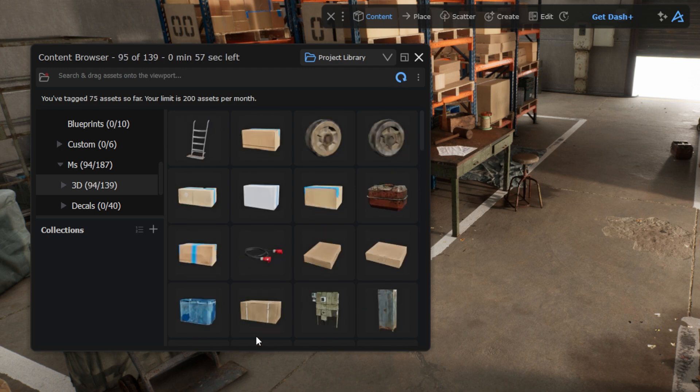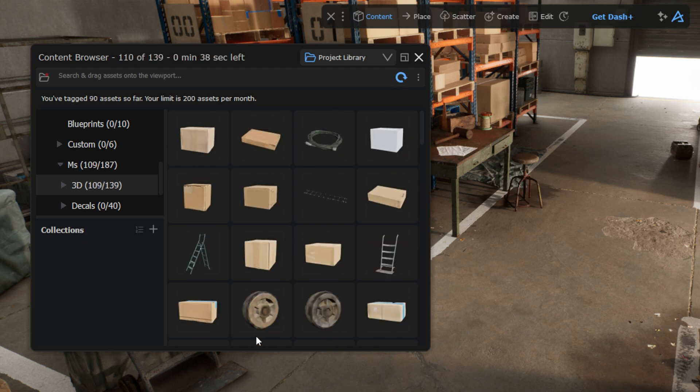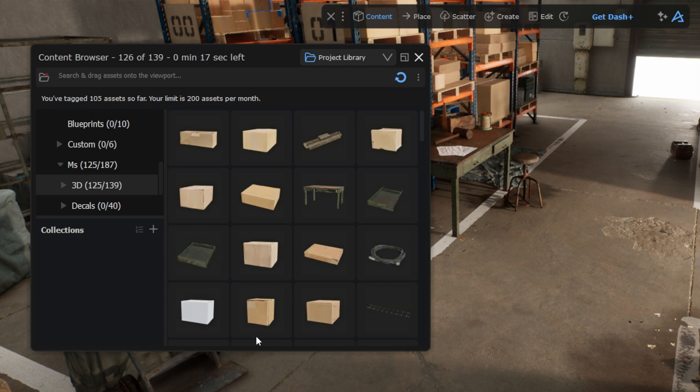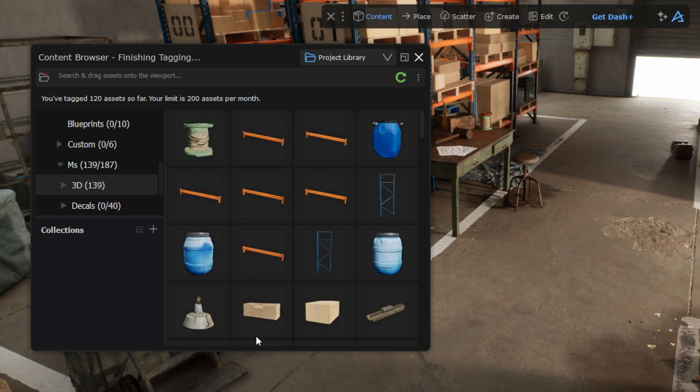The assets get assigned tags based on their content and properties. After a short while, all my assets are available, searchable, and ready to be easily dropped into the scene. It's that simple.